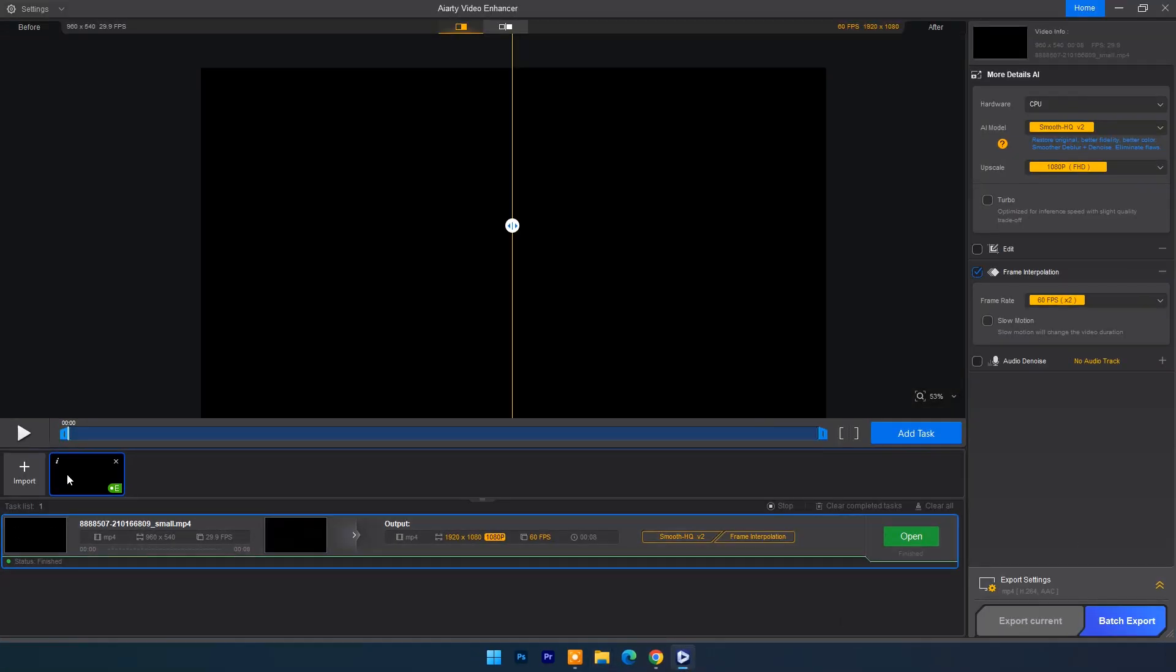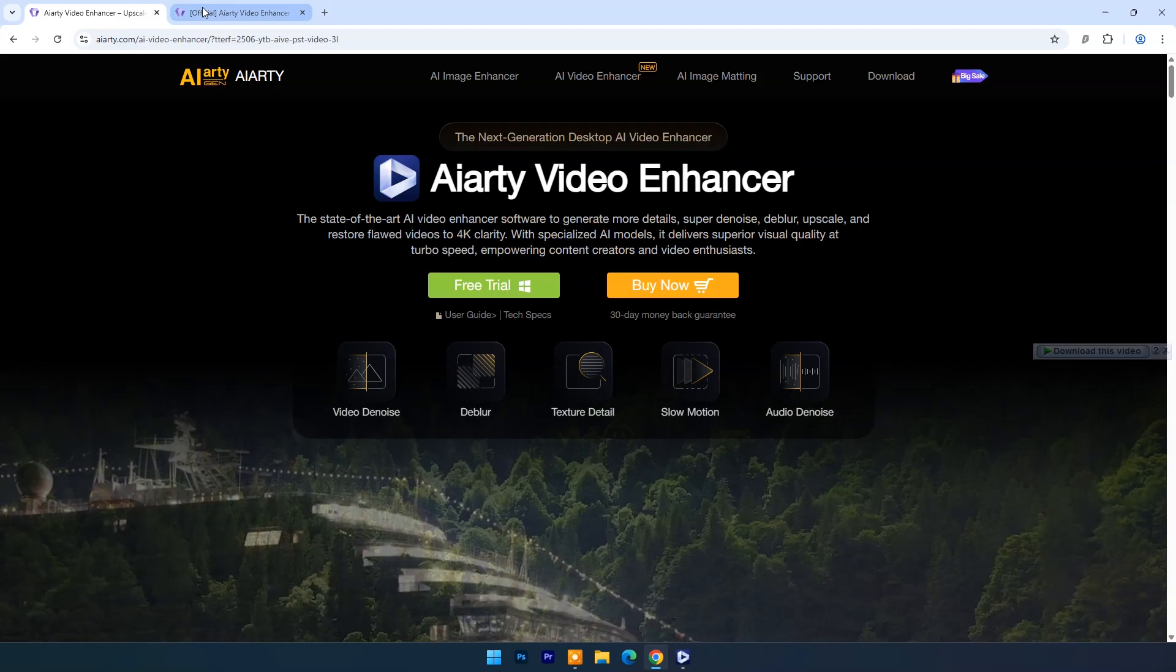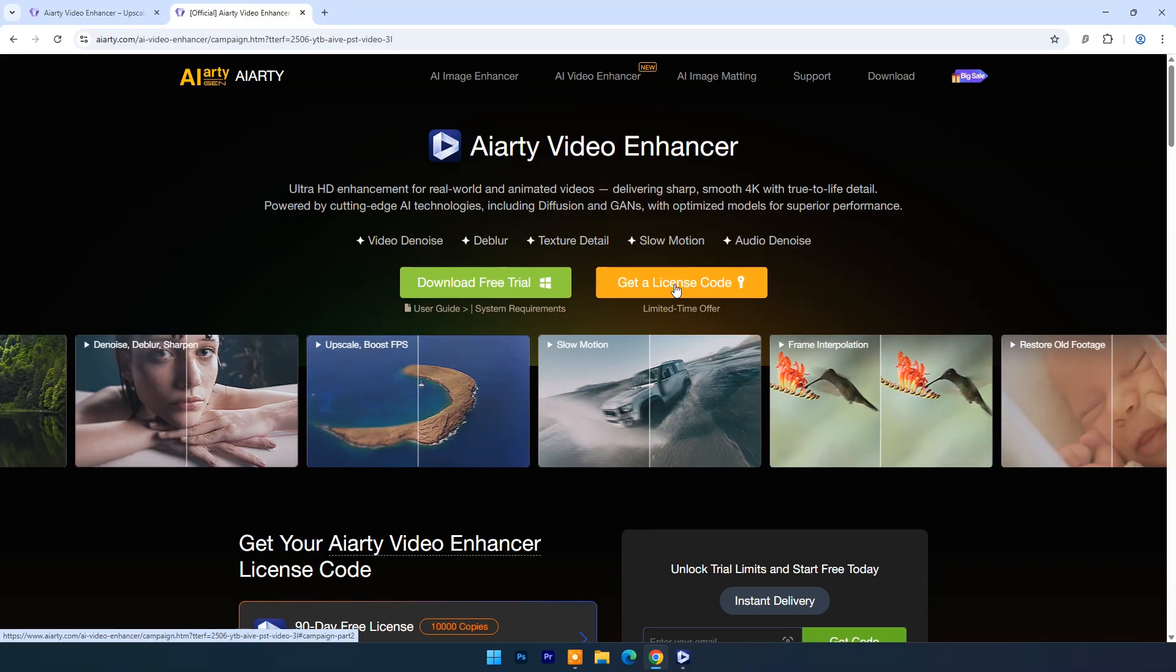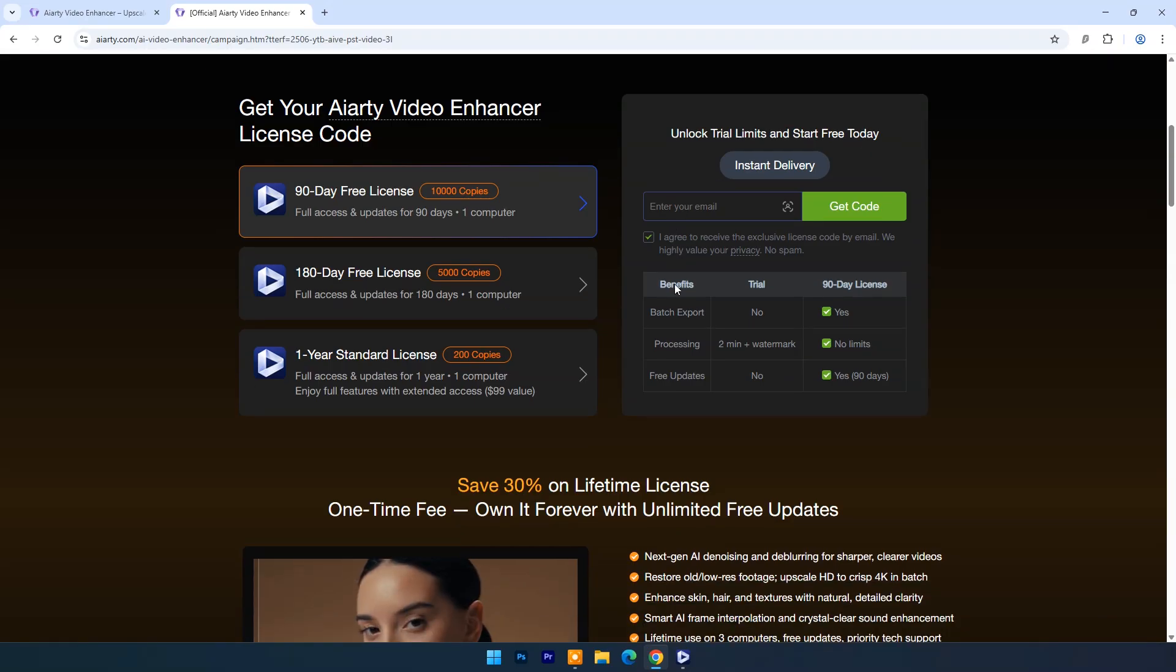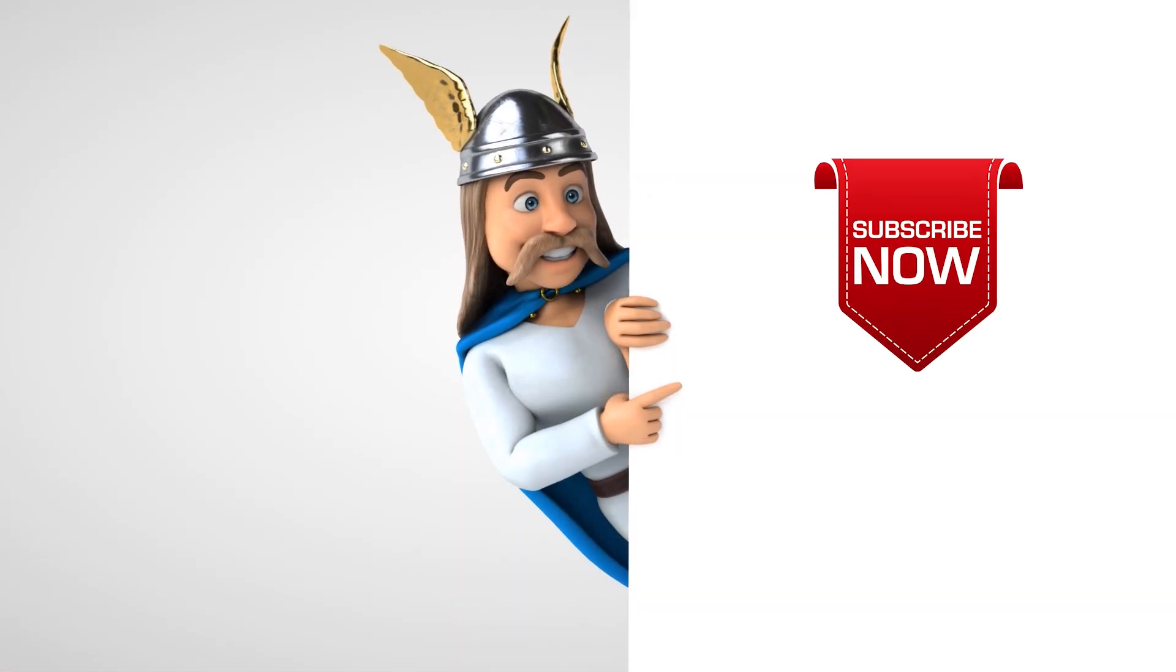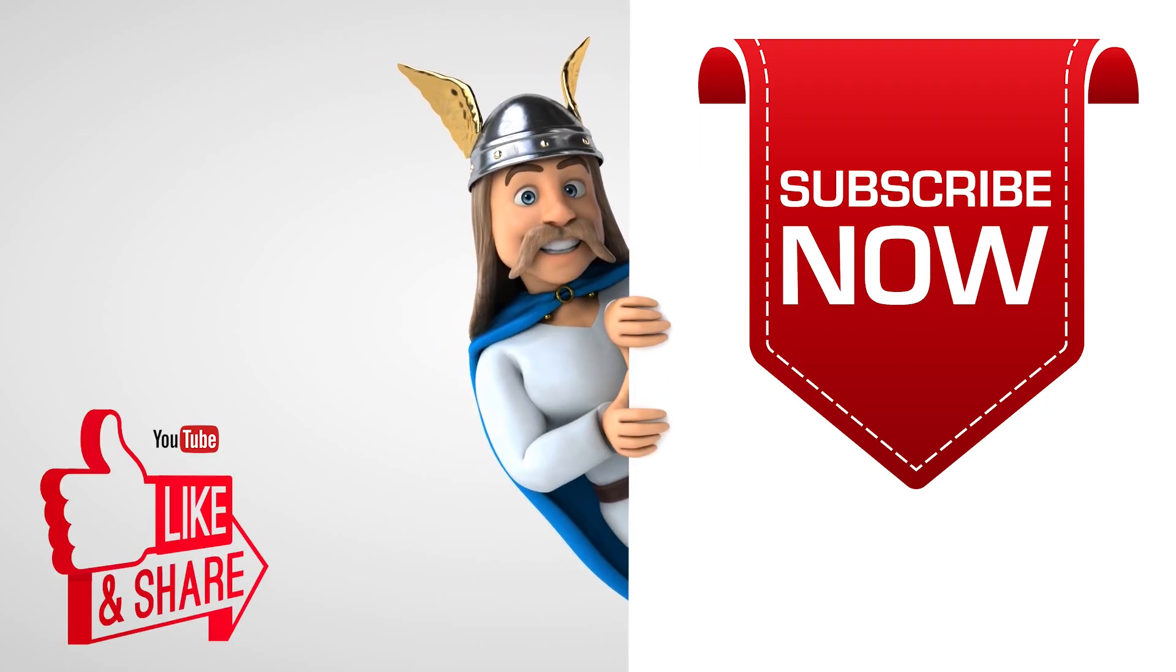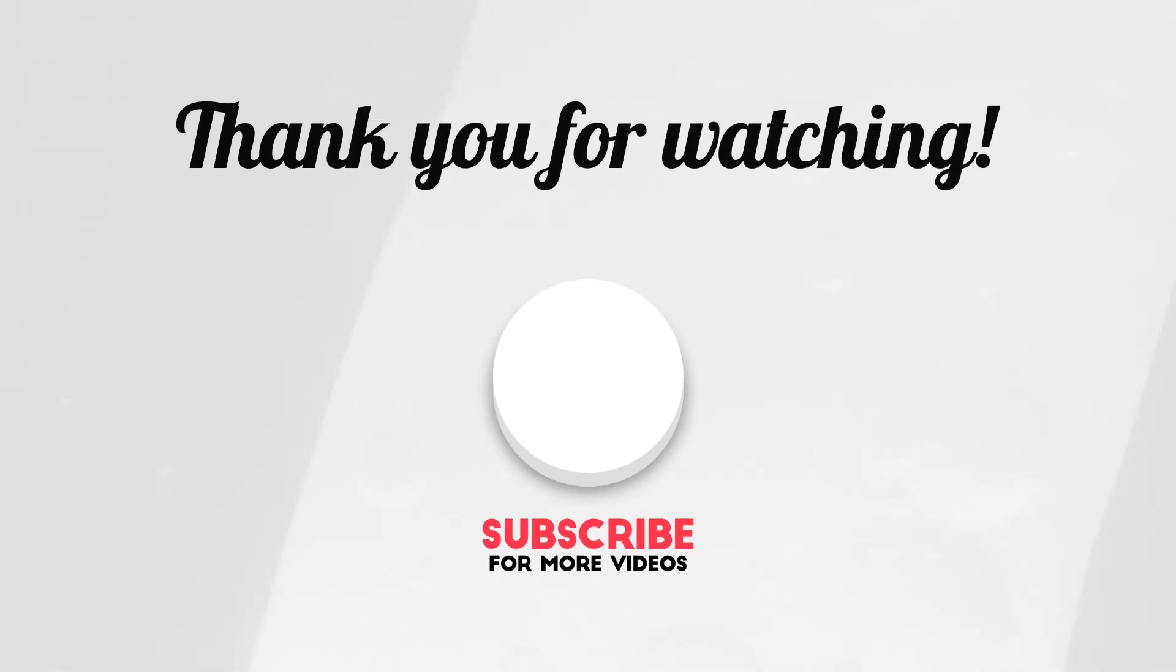So this way you can enhance your low quality video clips to high quality videos. At this time you can get free license for AI RT video enhancer debut version and it's limited time offer. Click on video's description link, enter any valid mail address and get the pro version license for free. To see more videos like this please consider subscribing. Thanks for watching.